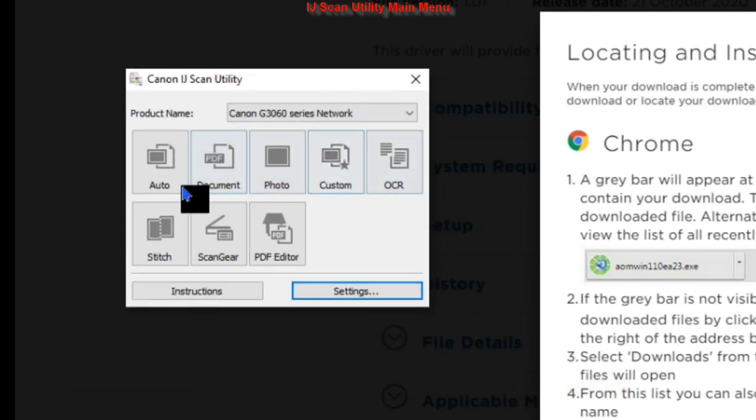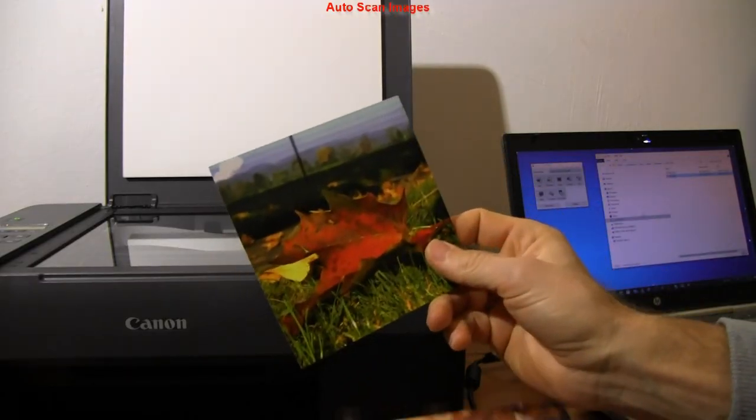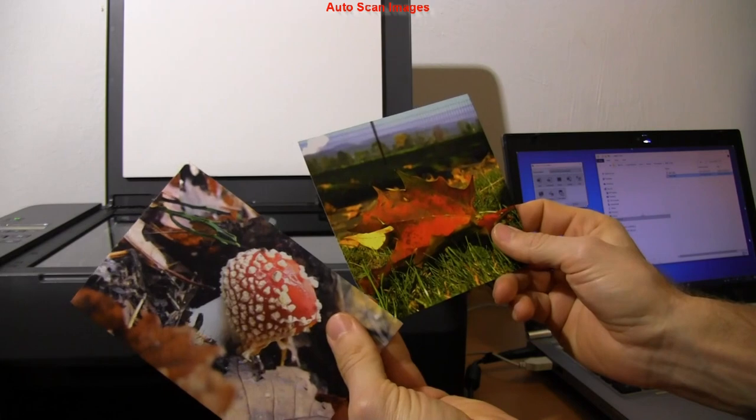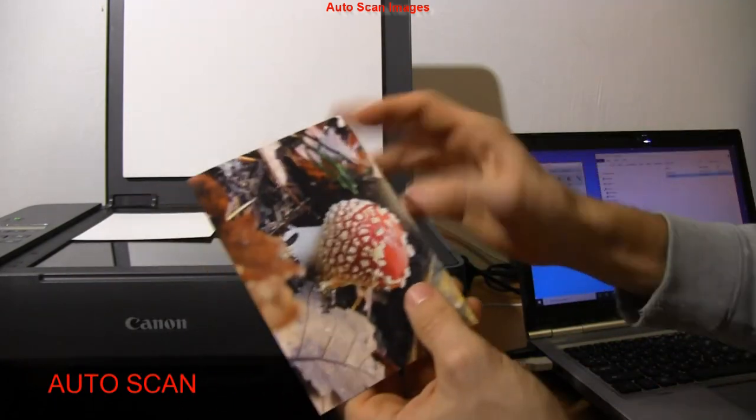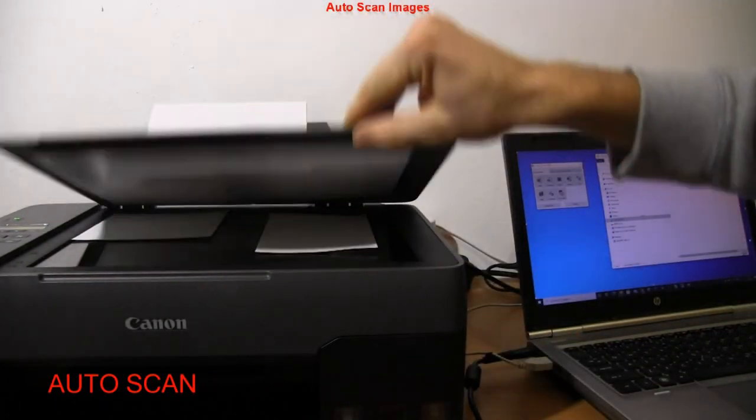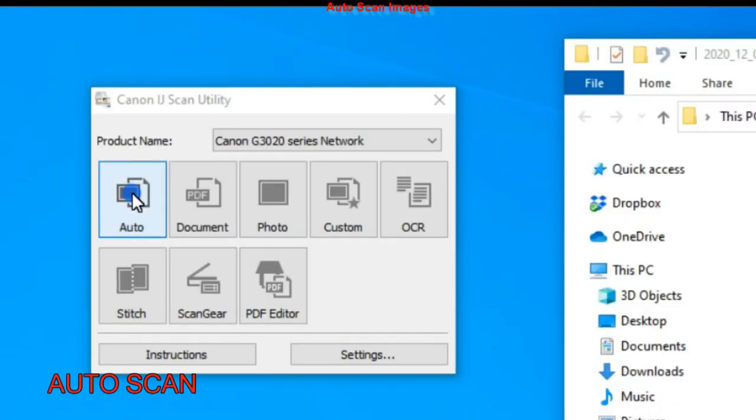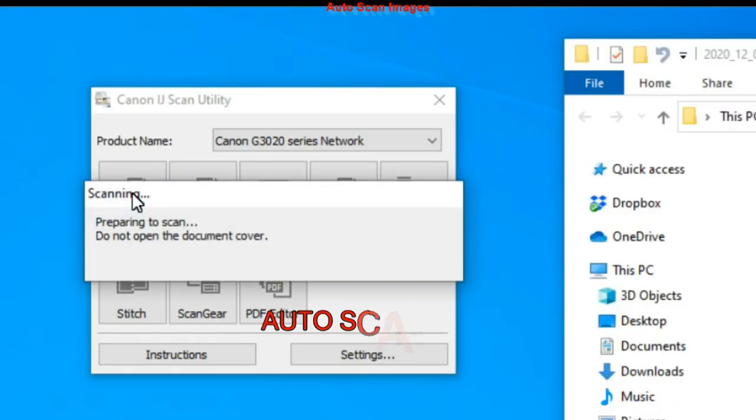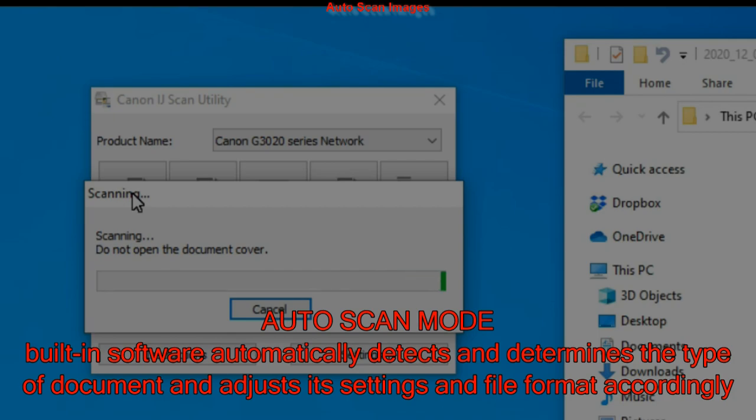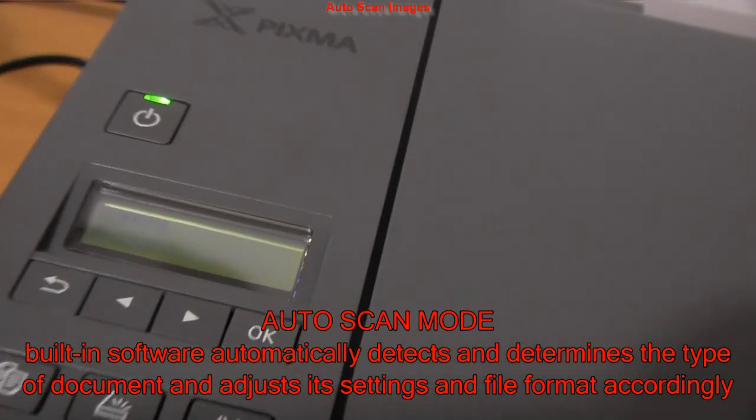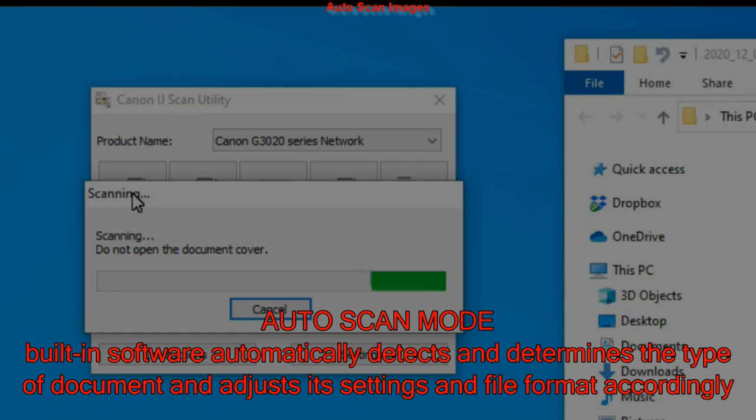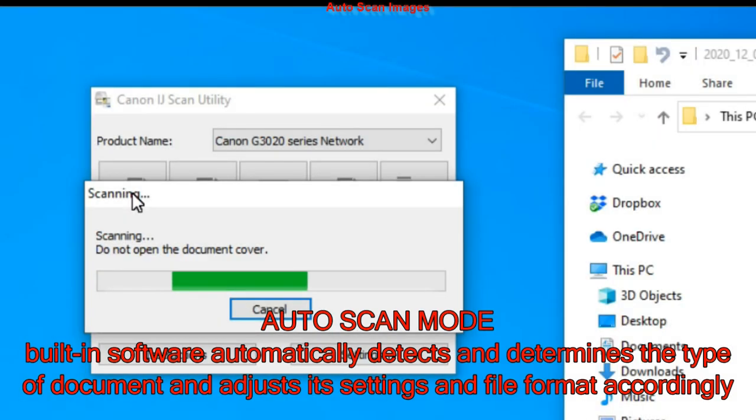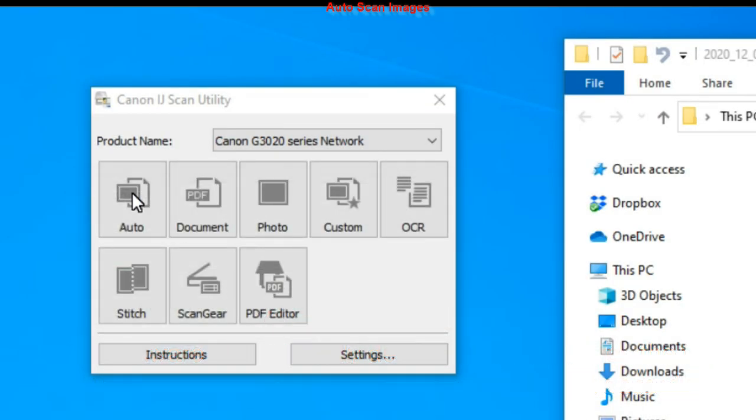I put two photos in different sizes on the glass and I just select Auto Scan. This is the simplest scanning as built-in software automatically detects the documents or photos and adjusts all the necessary settings.